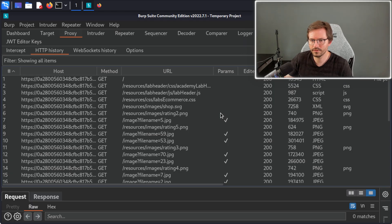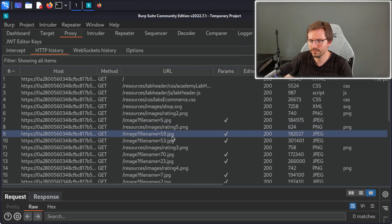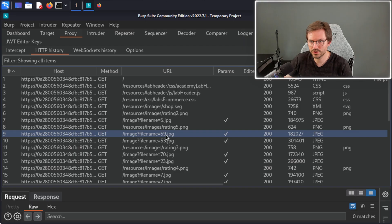We can see that we have filename equals 5.jpg and filename equals 59.jpg, and this warrants further investigation for path traversal since we can see in the URI that it's taking input we have some control over to fetch the images.